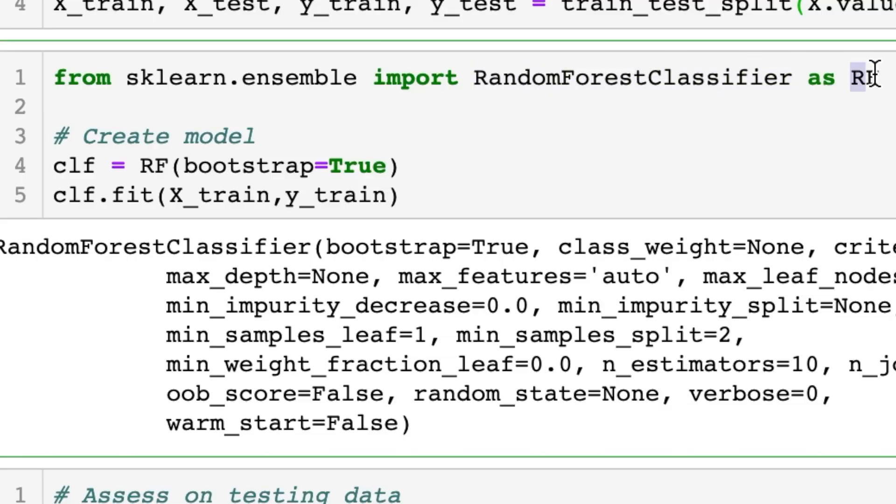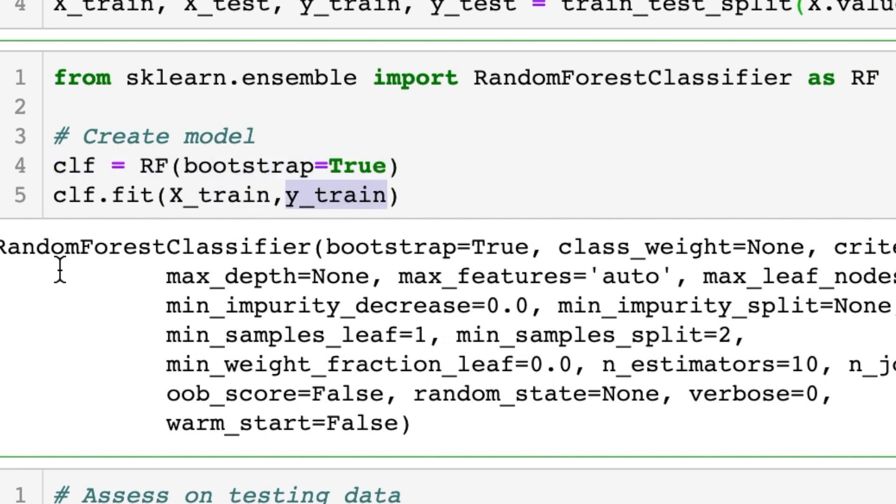There are many machine learning models we could use; in this video we're going to use a Random Forest — essentially a bunch of random trees, and a bunch of trees is a forest. Since legendaries are rare (less than 10% of all Pokemon), I'll use bootstrap=True. We import RandomForestClassifier as rf, create clf = rf(bootstrap=True), then call clf.fit(x_train, y_train).